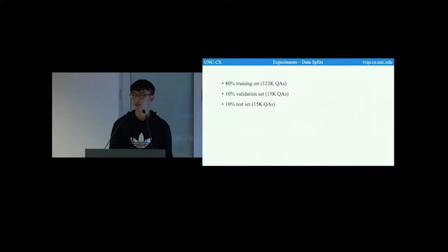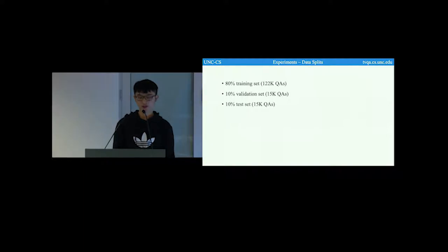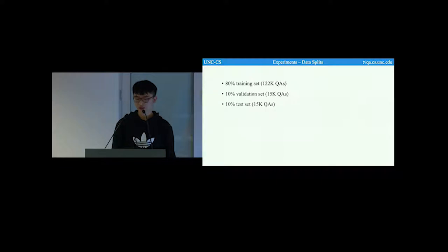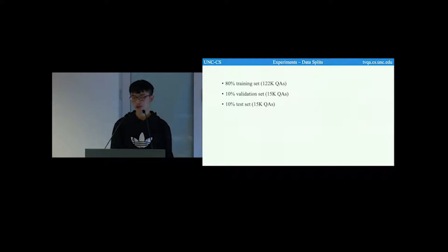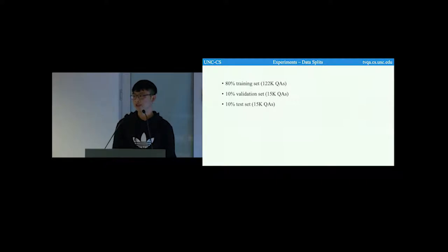For experiments, we used 80% for training, 10% for validation, and 10% for testing. Questions from the same clip are put into the same split. This ensures that the model will never see clips from the test during training.